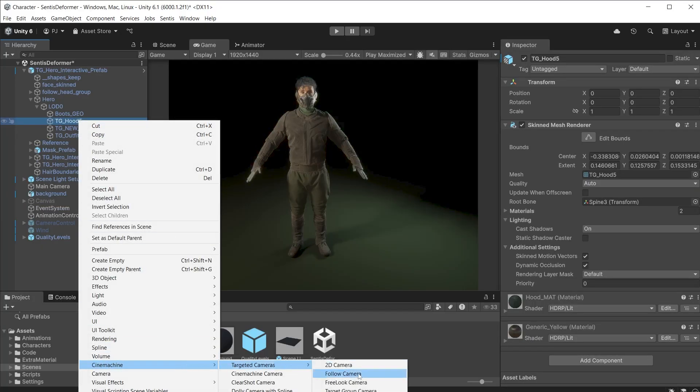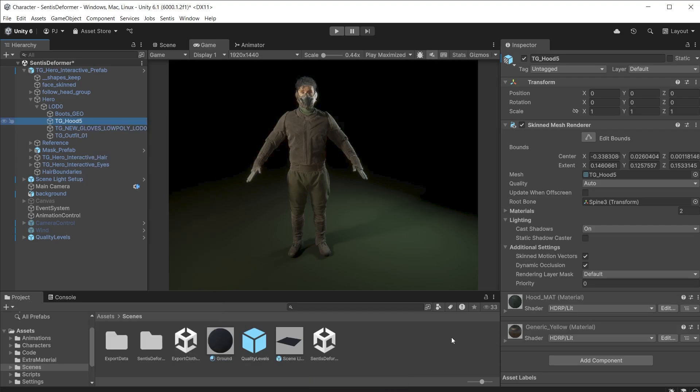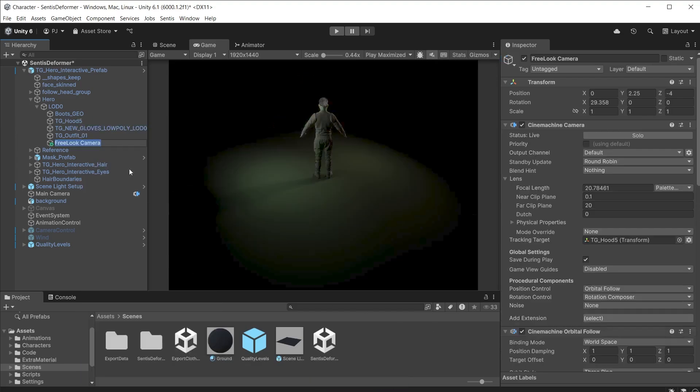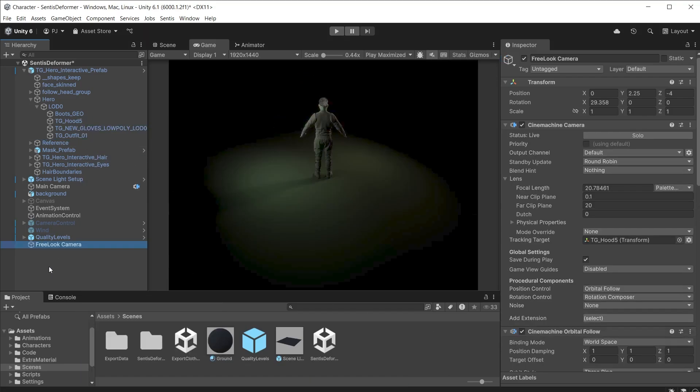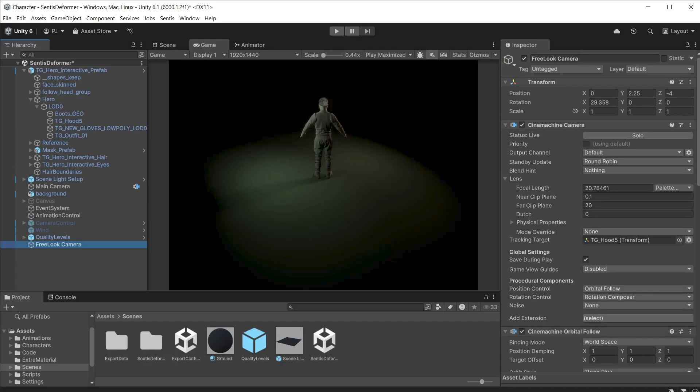right click on the object you want to set as the Cinemachine tracking target. Then create the Cinemachine camera type, in this case a free look camera. I'll drag this down to the bottom of the hierarchy to ensure it's not parented to the character. Notice the TG-HUD5 is now being used as the tracking target.